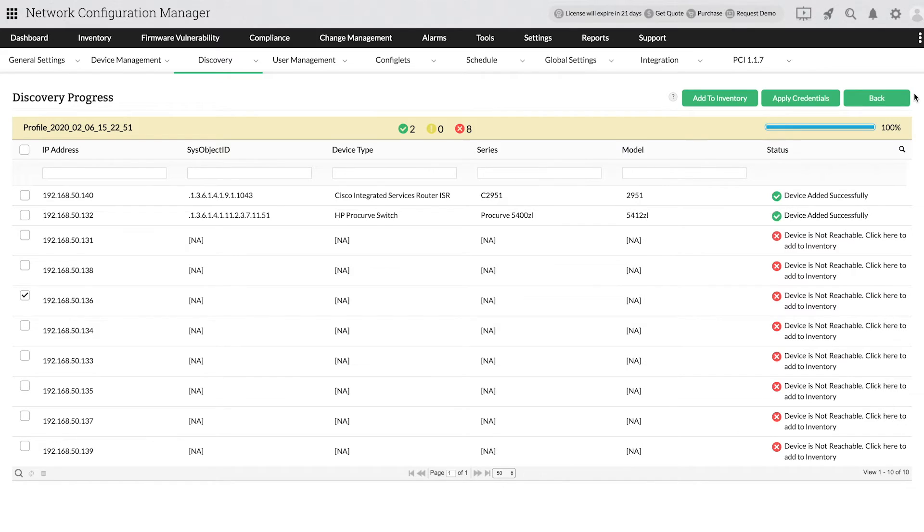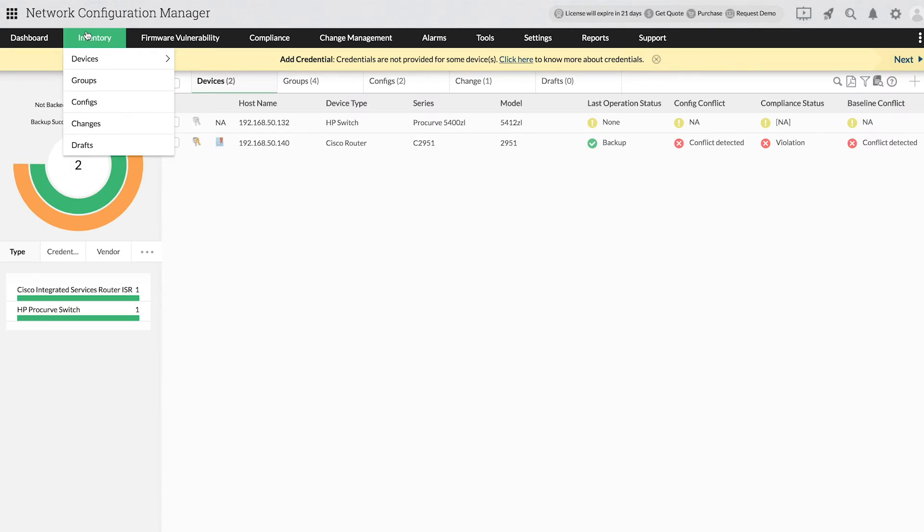In the inventory, you will be able to see all the discovered devices.